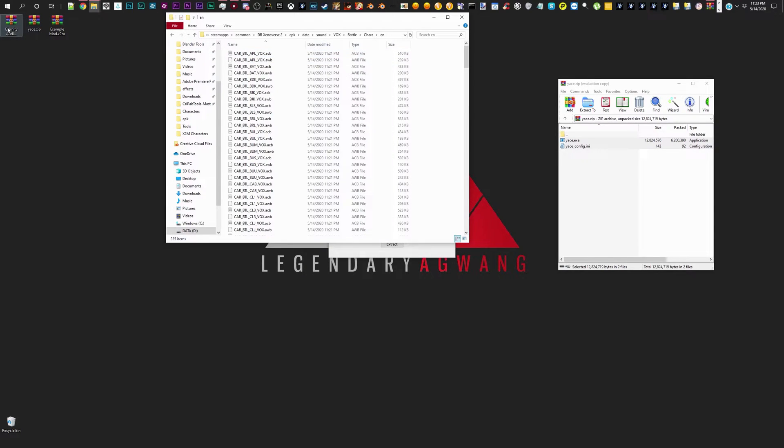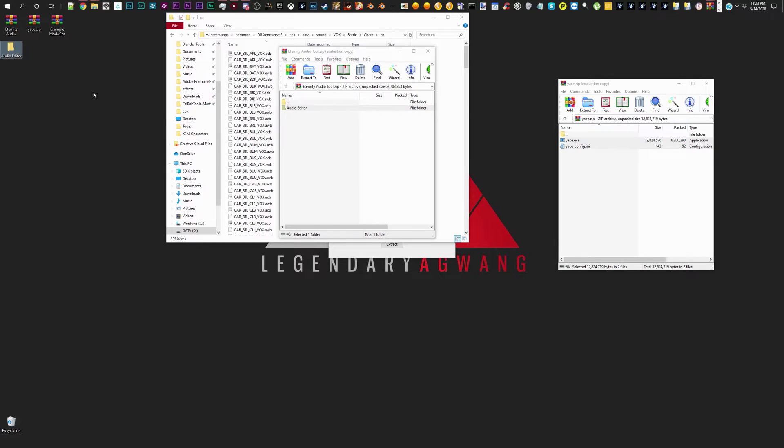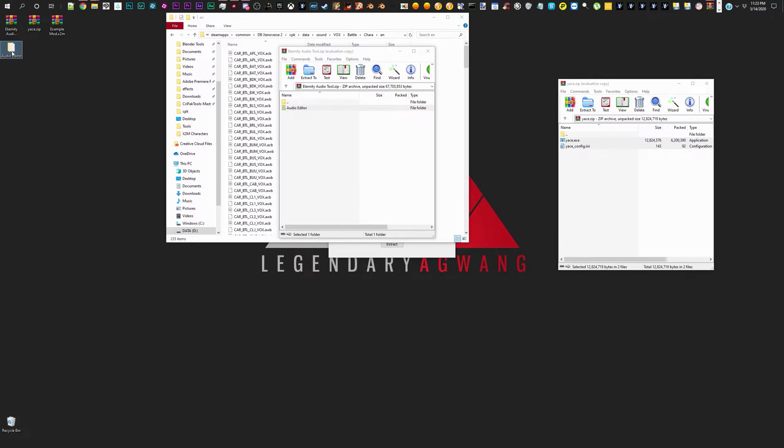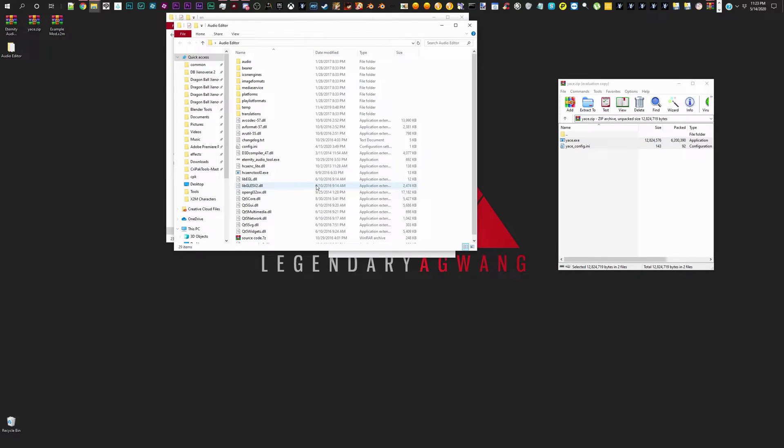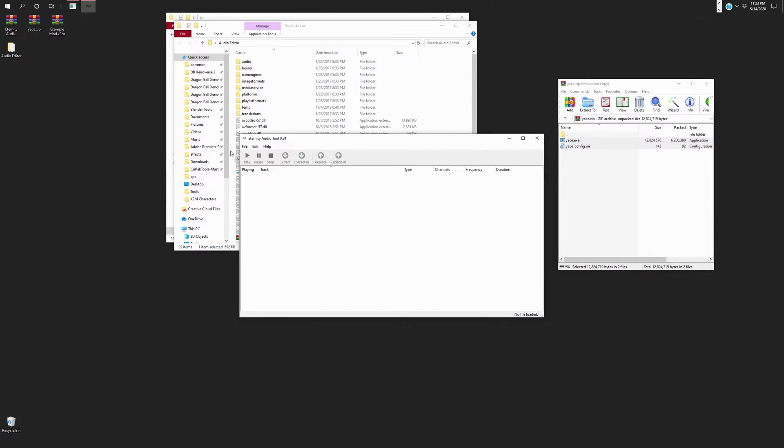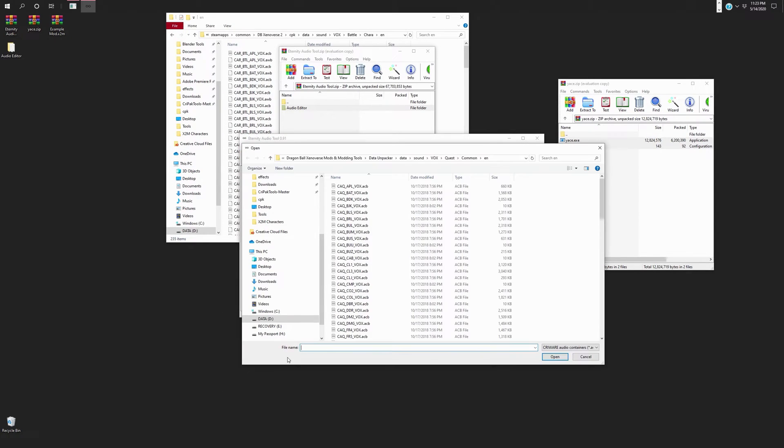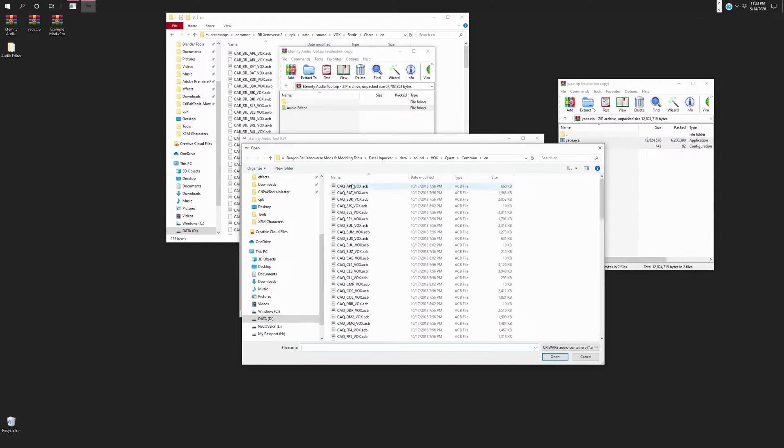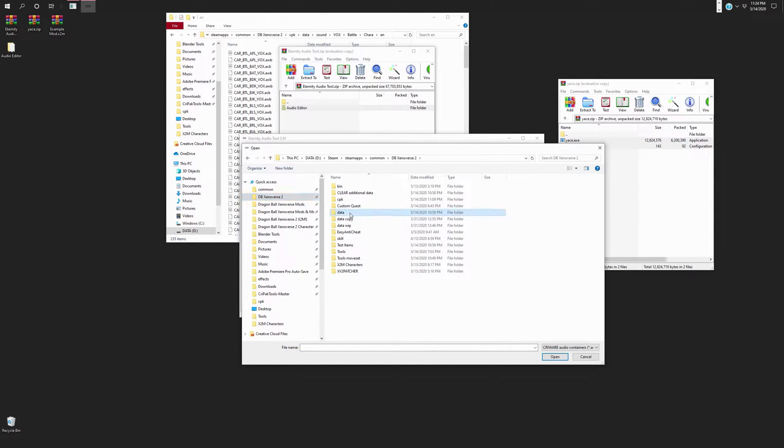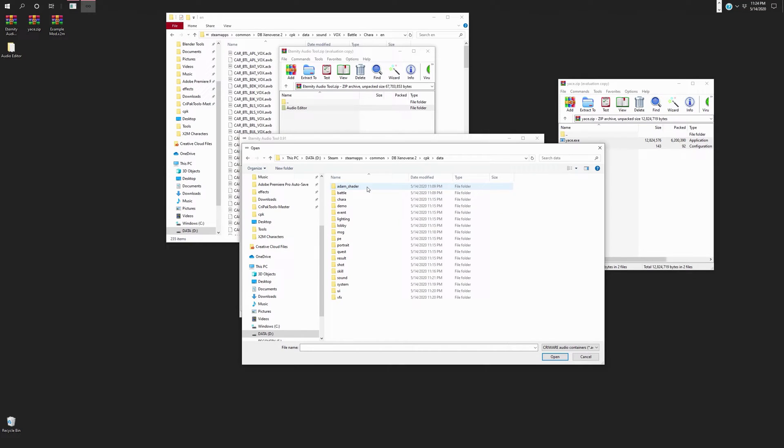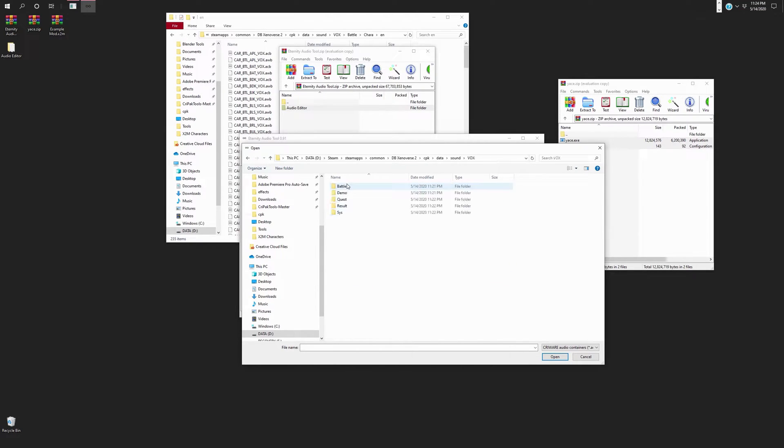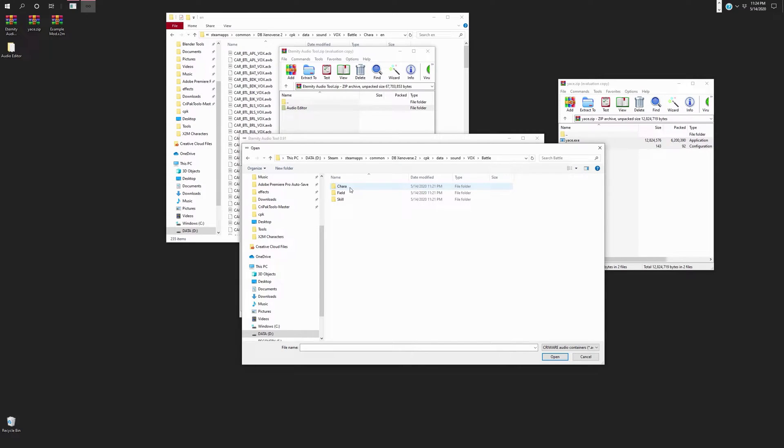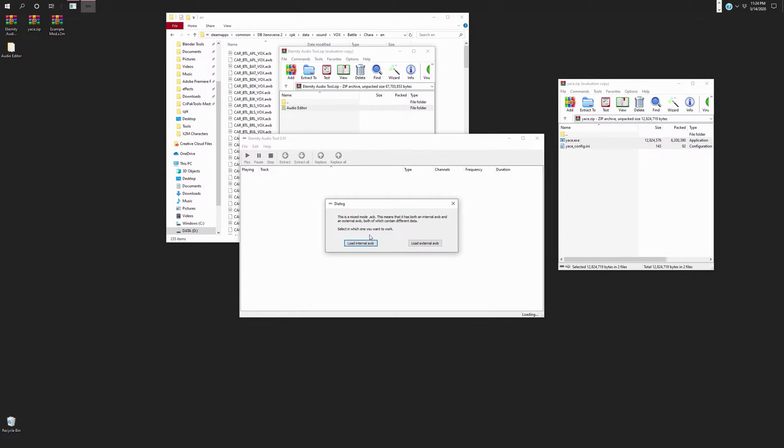So anyways, let's go ahead and open up Eternity's audio tool because this is where it comes into place. We can drag this out here. Open it up. All right, and then we're going to hit Eternity's audio tool. Now, we can close this out now. Go to file, open. And let's see. Let's go to our newly fresh files. CPK, data, sound, vox, battle. And let's see. I'm going to take Bardock's files.